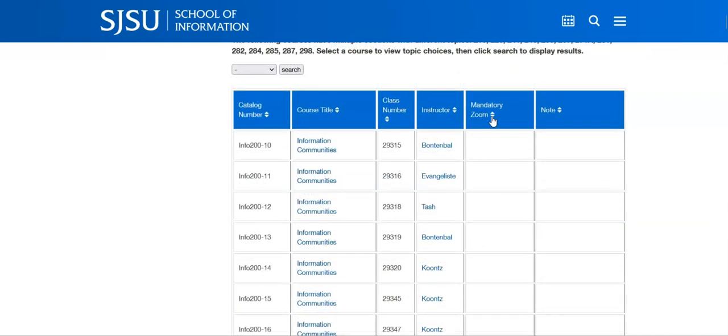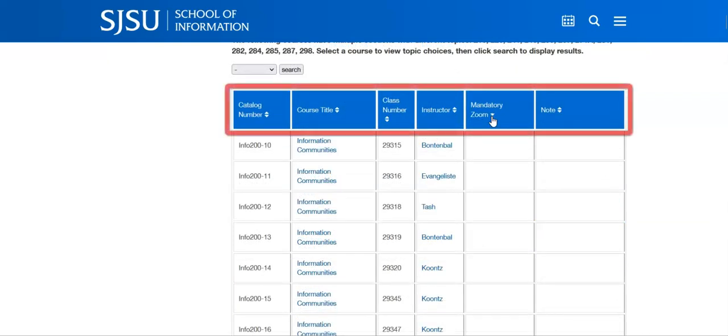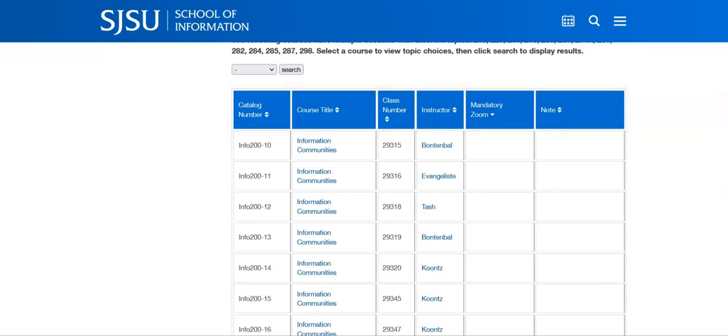Now, let's return to the top of the page. You can use these arrows to sort by column. If you are looking for courses that do not have any mandatory Zoom sessions, you could sort those to the bottom and then review the listings.